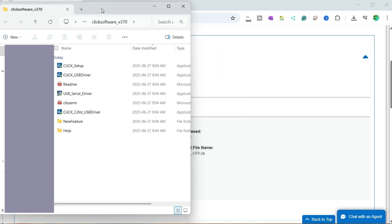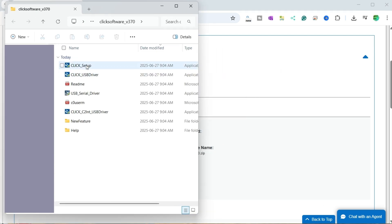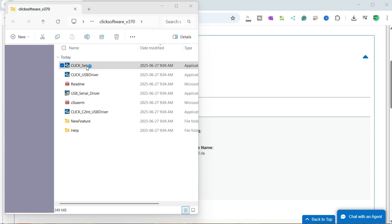Double-click the Click setup installation file from the uncompressed folder to start the installation of the Click programming software.